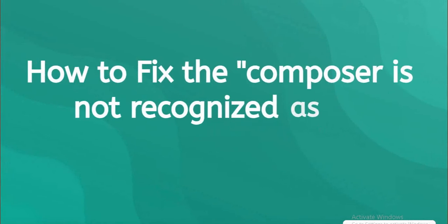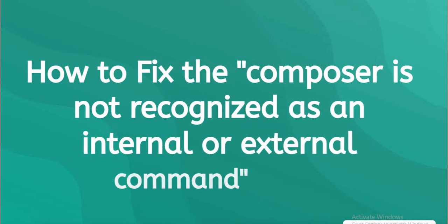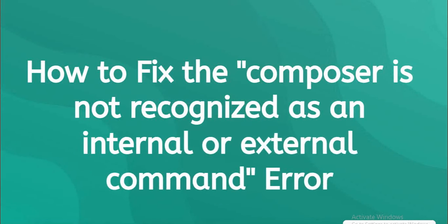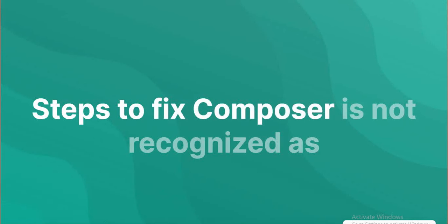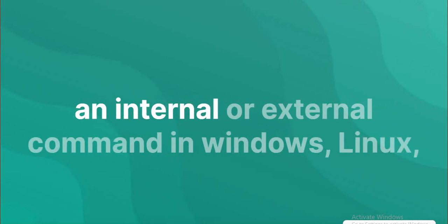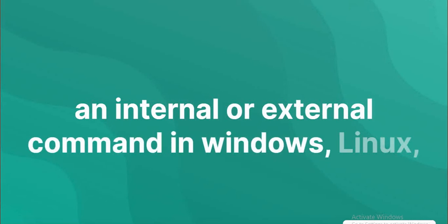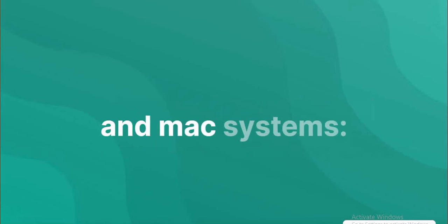How to fix the 'composer is not recognized as an internal or external command' error. Steps for composer is not recognized as an internal or external command in Windows, Linux, and Mac systems.